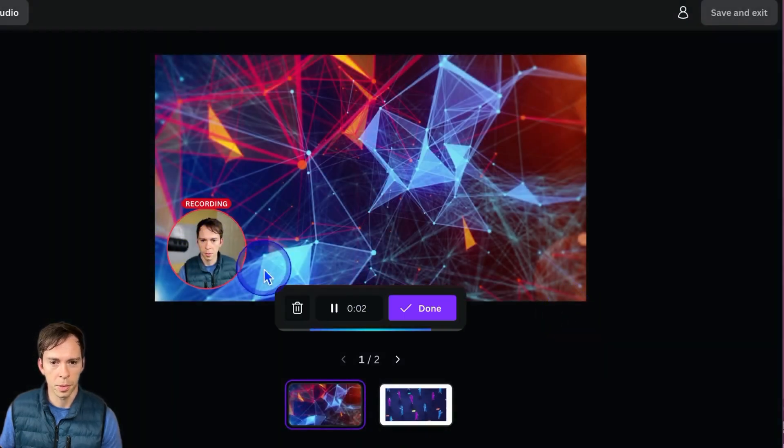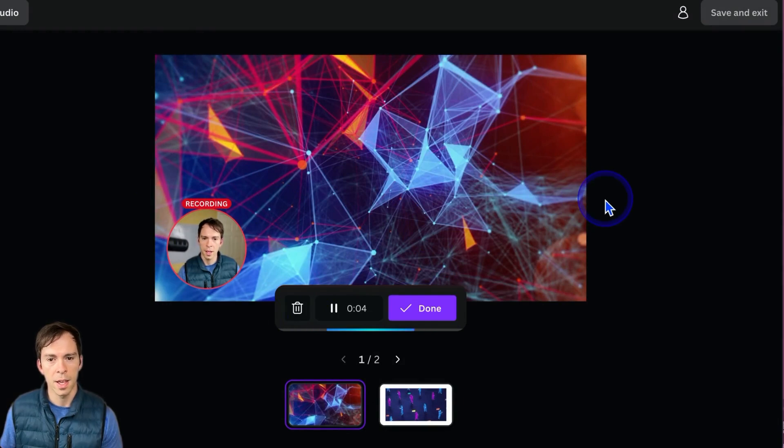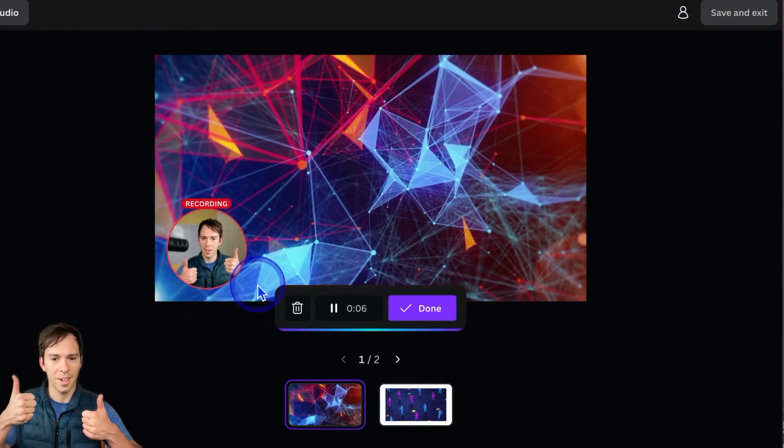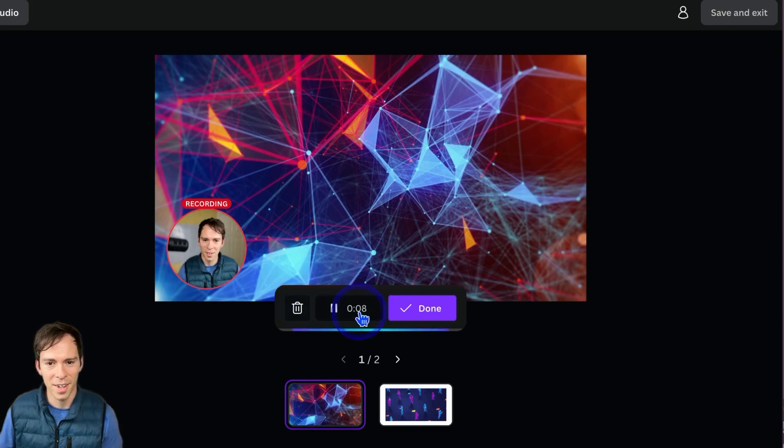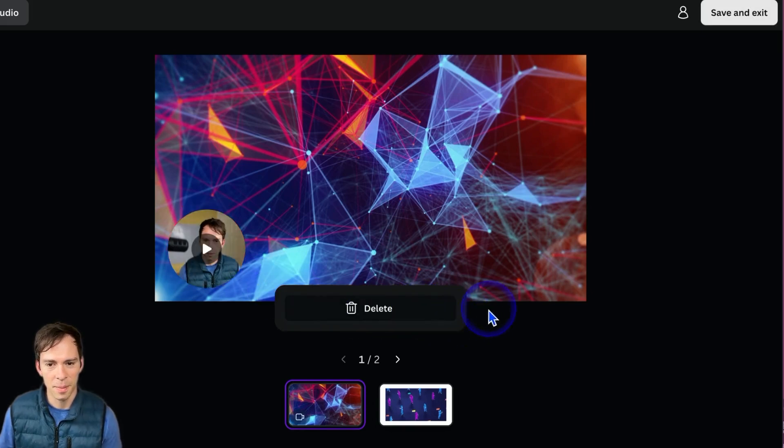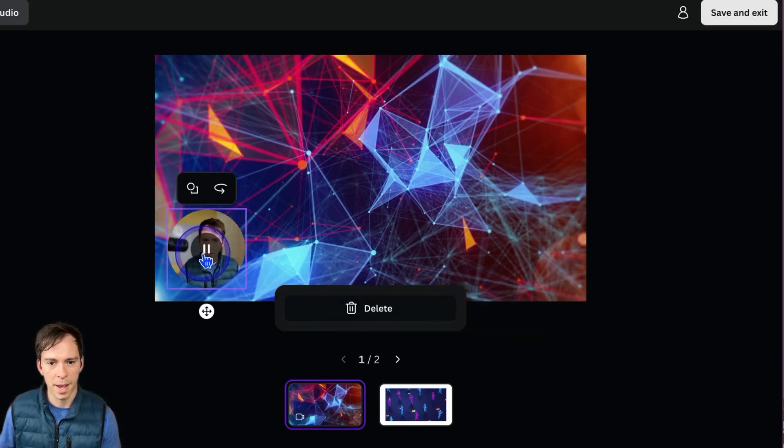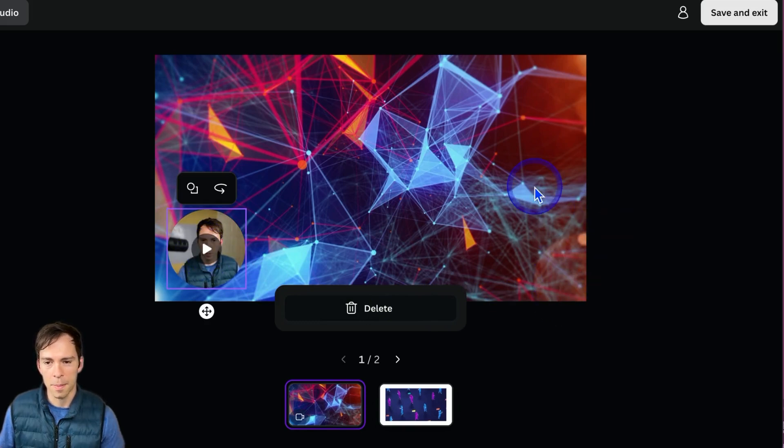And there's a little recording box around me in red. And whatever I record here is going to be my voiceover in the video. I'll hit done when I'm done.